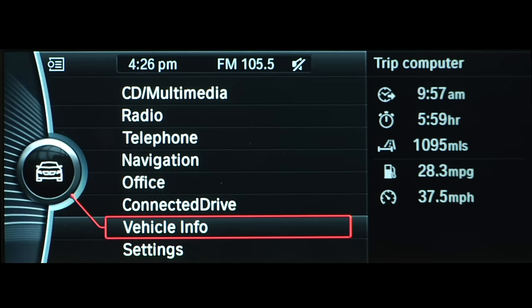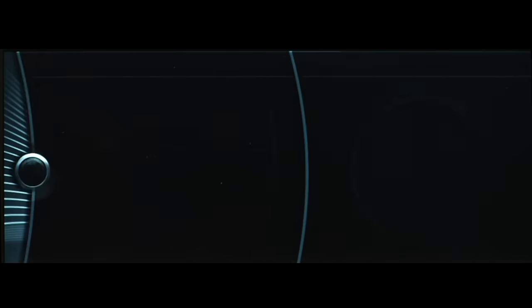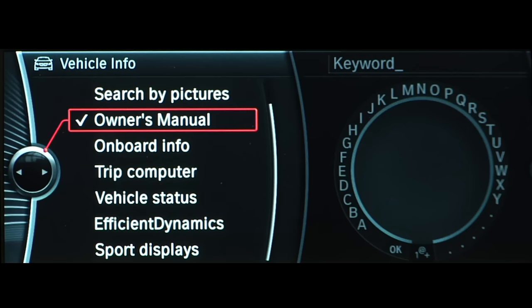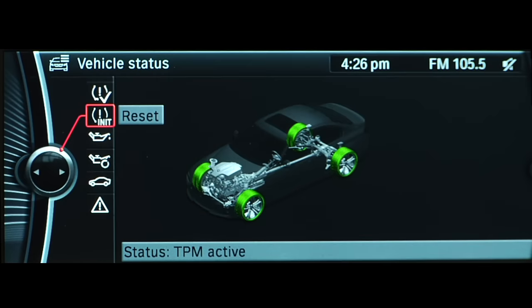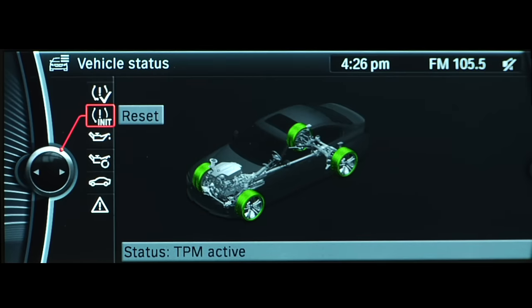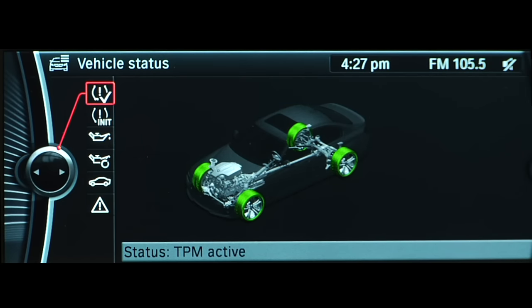To do so, select Vehicle Info from the main iDrive menu, then Vehicle Status, and finally Tire Pressure Monitor. This will bring up a graphic of your vehicle, with a color indicating each tire's pressure.